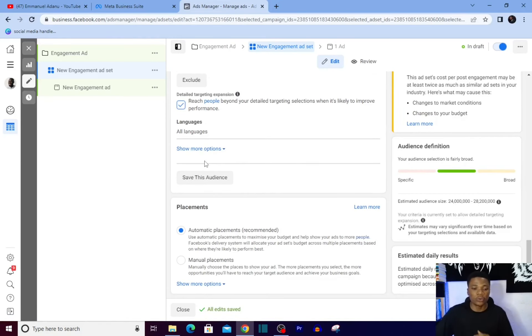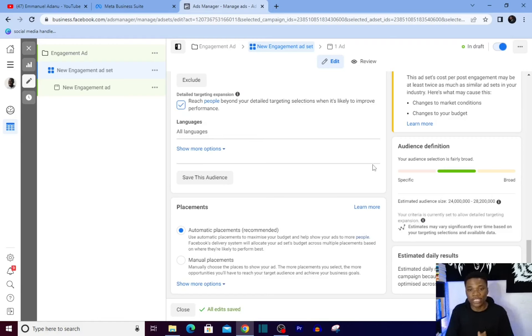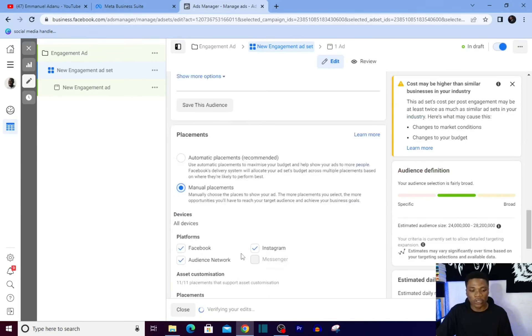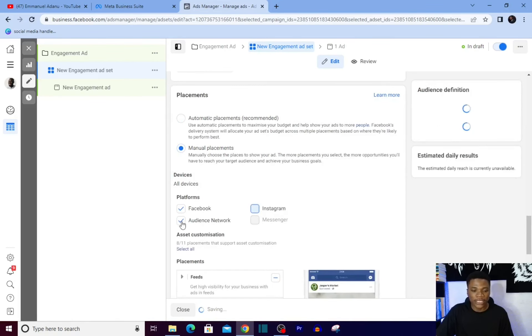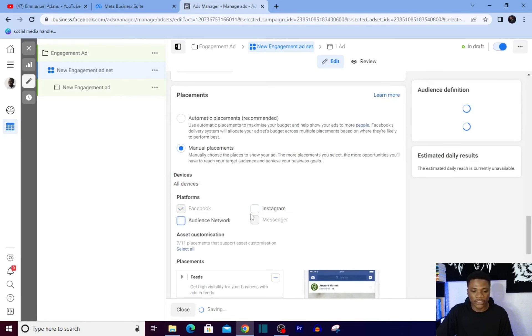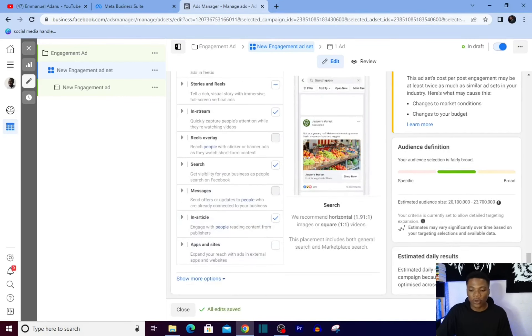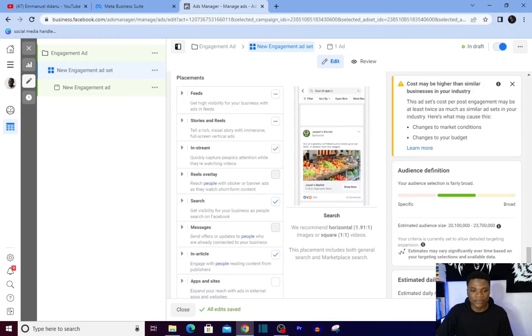Then placements. If you want Facebook to automatically place your ad where it is most likely to perform better, you go for automatic placement. But I want to show this ad only on Facebook, so I'll go for manual placement, uncheck Instagram and uncheck Audience Network. Then I'll go ahead and click on next here.